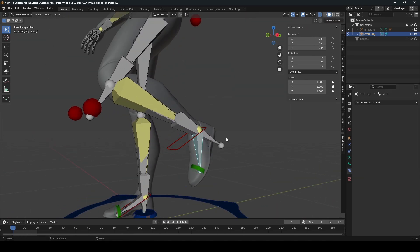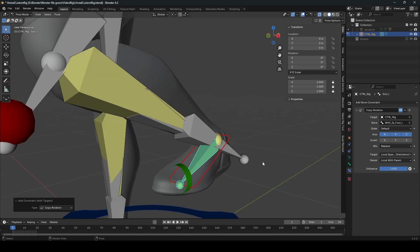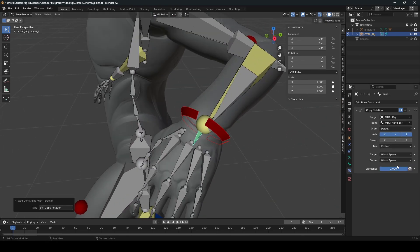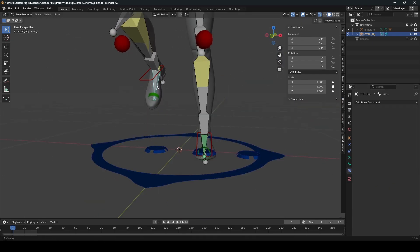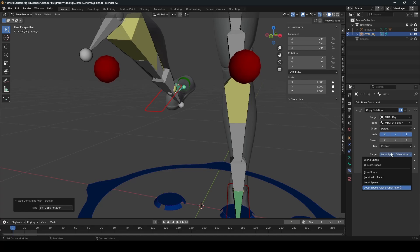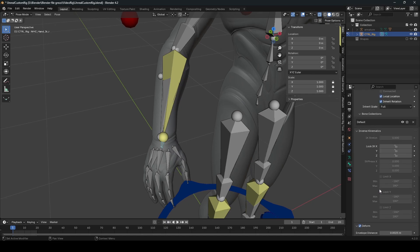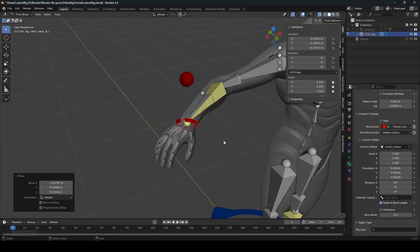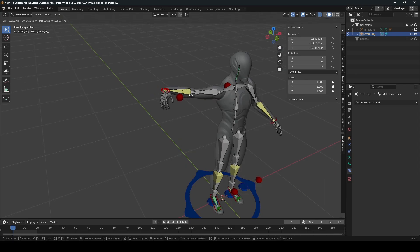Right now the hand is not following the rotation of the IK bone — same problem for the feet. To fix that, select the IK bone, then the foot bone, press Ctrl+Shift+C, and add a Copy Rotation constraint with owner orientation set to Local with Parent. Do the same for the hand — Copy Rotation, owner orientation, Local with Parent. Assign a circle shape for the other IK hand bone, make it red, and add Copy Rotation Local with Parent.